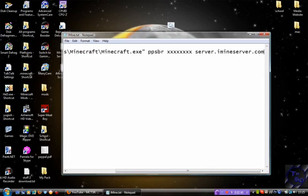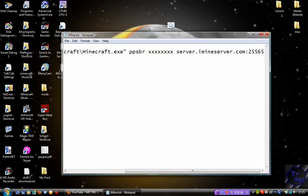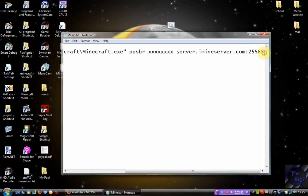And then you want to put in the port, and imine uses the default port which is 25565. If you don't know what port your server uses, it's mostly like you want to use the default port. Otherwise, it would be a different port number.